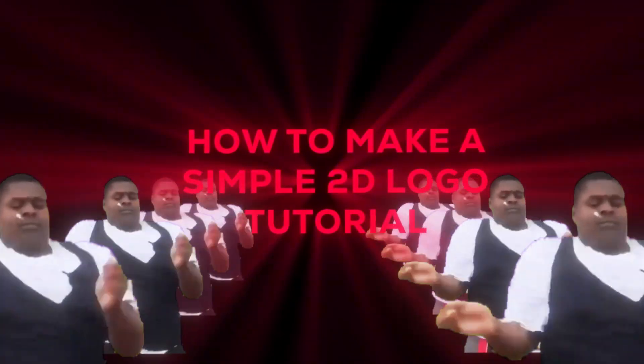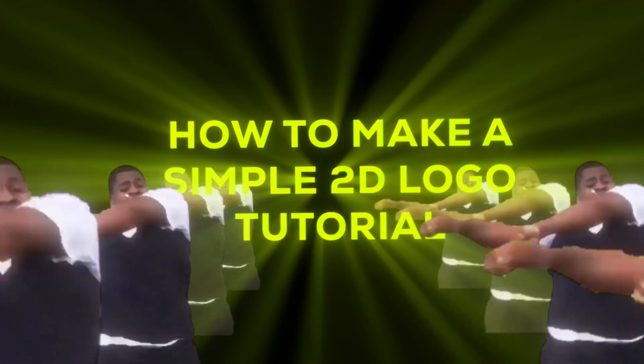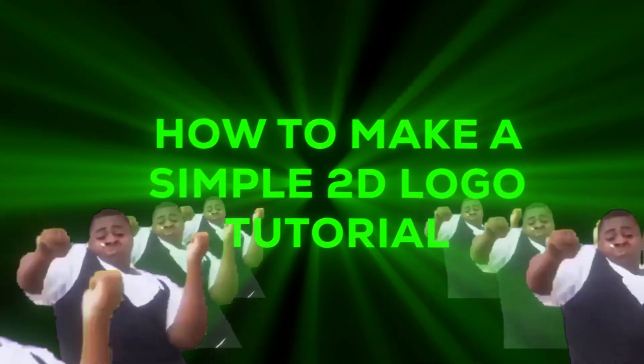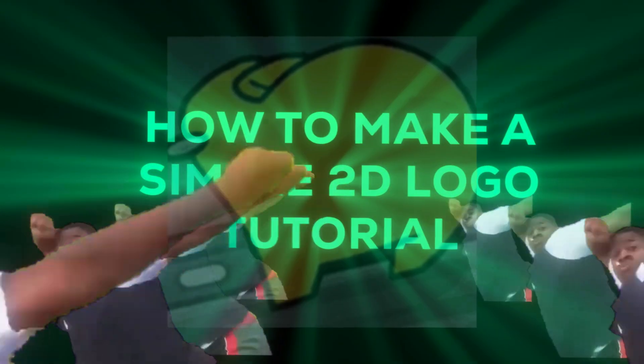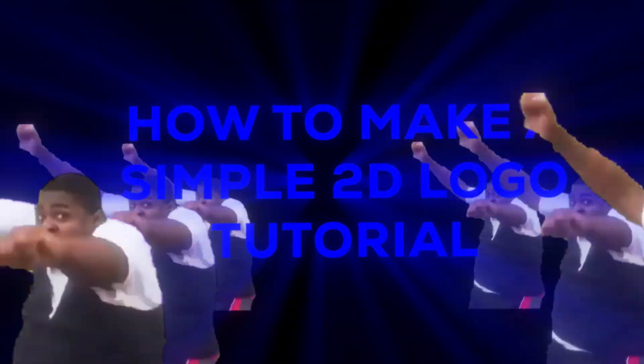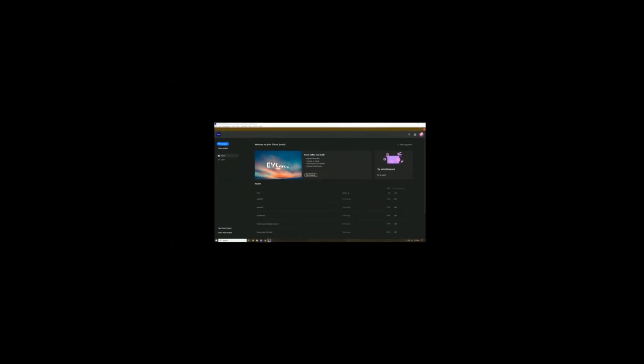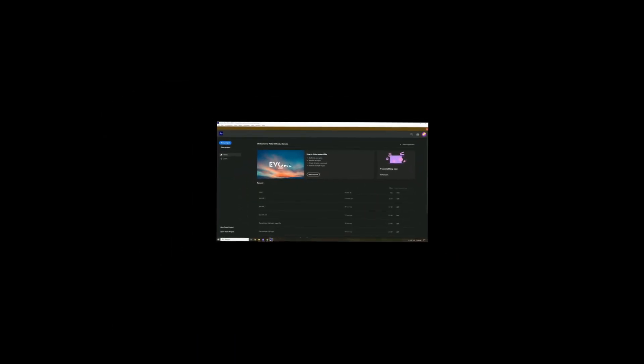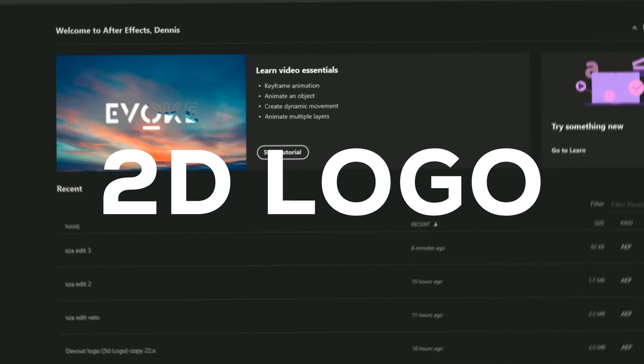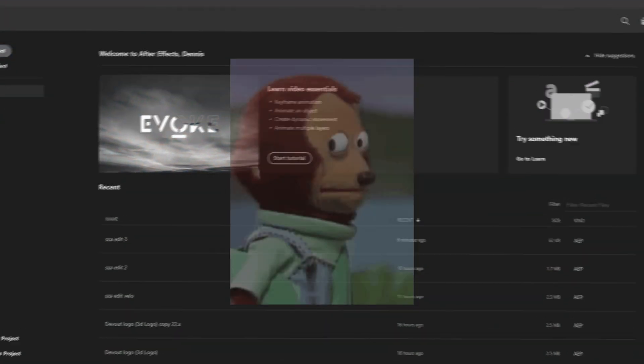Guess what, I'm back with another video. I'm gonna be teaching you guys how to do a 2D logo. Yeah, let's get into it.